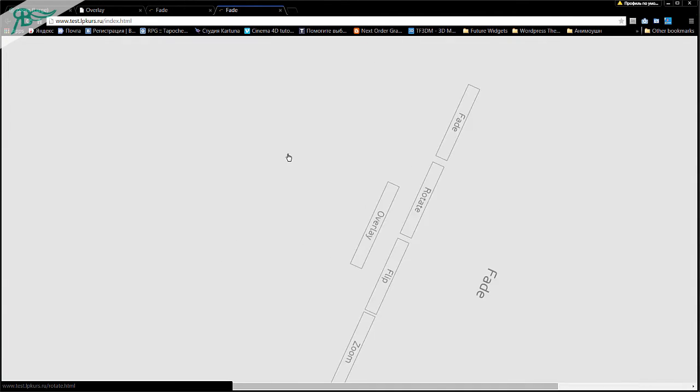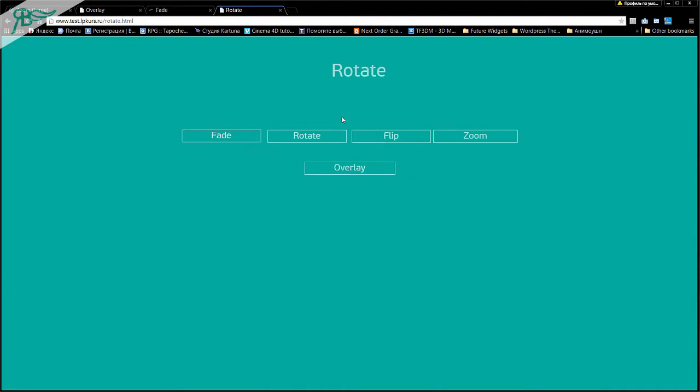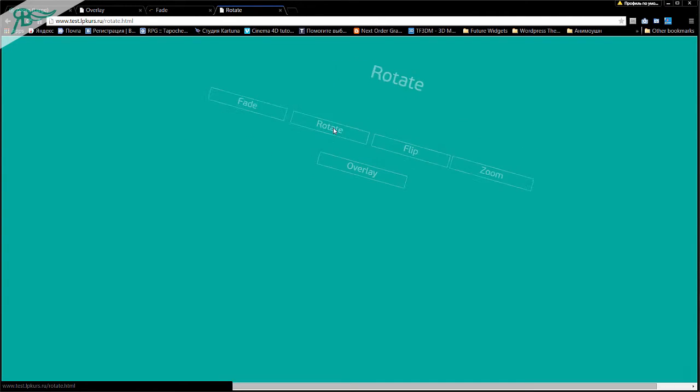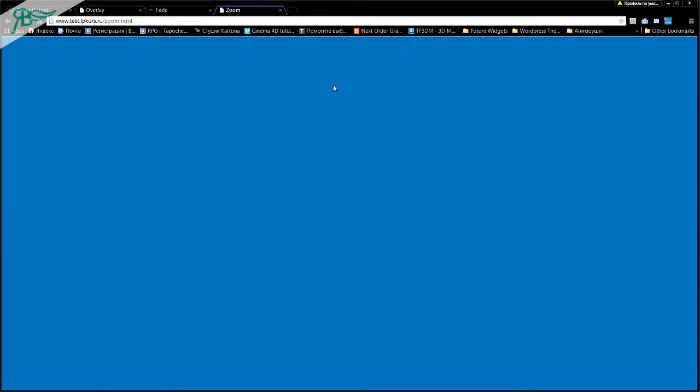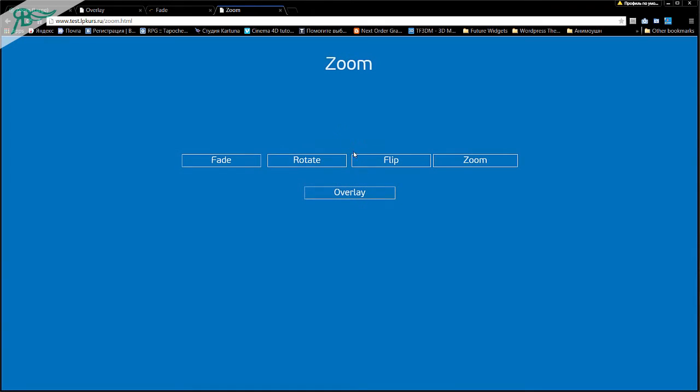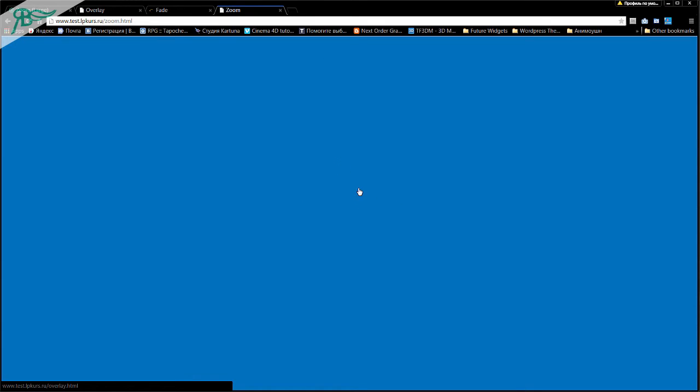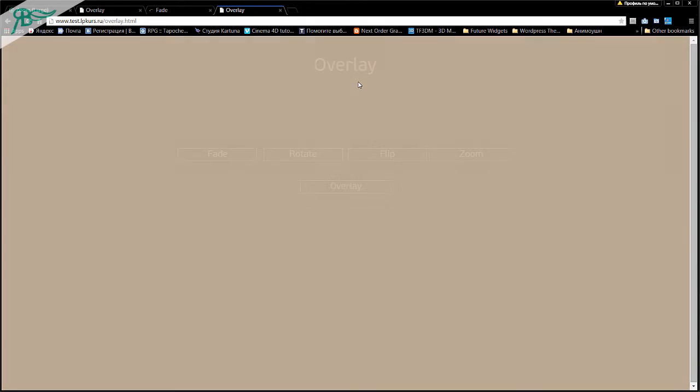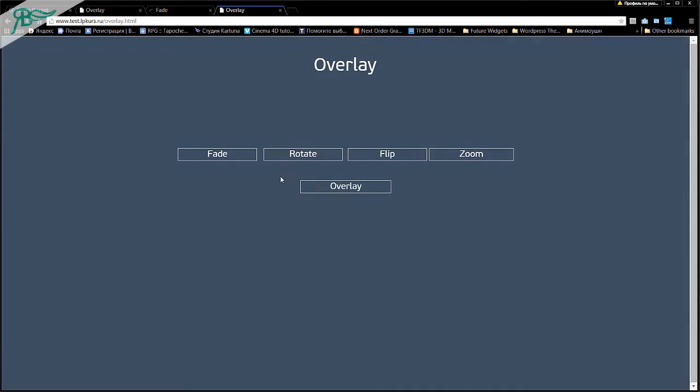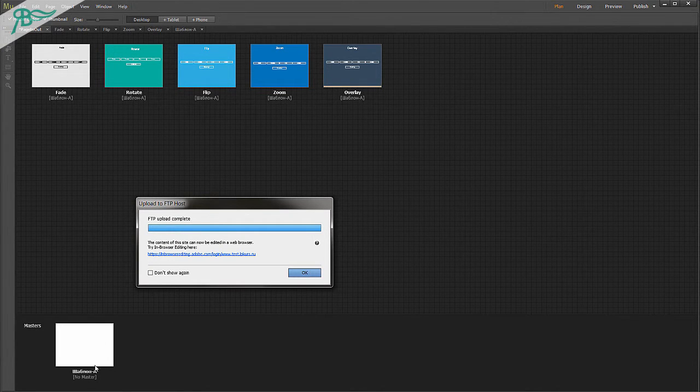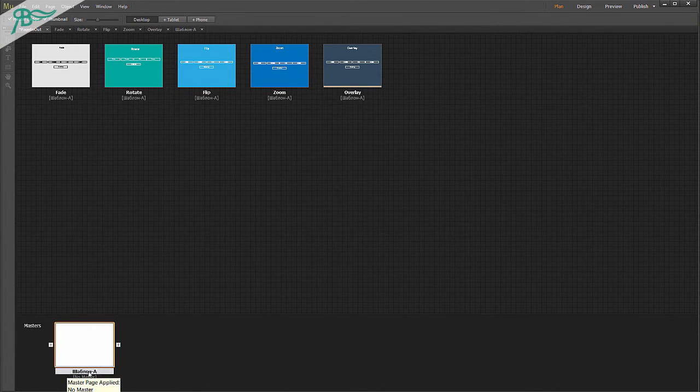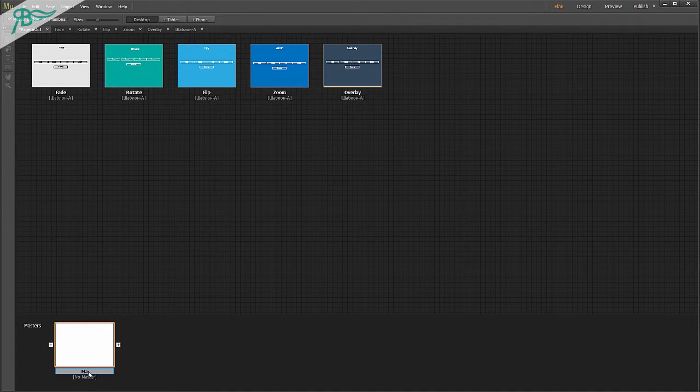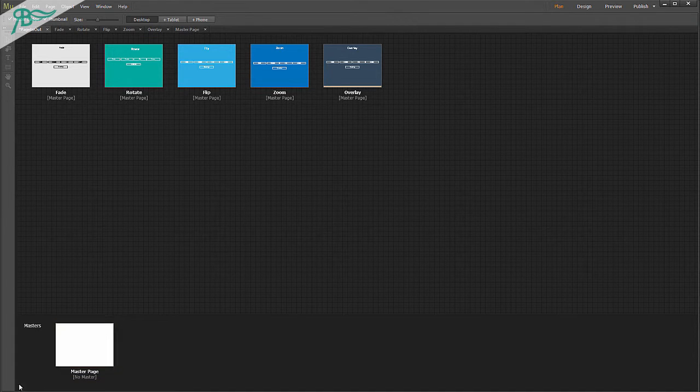As you can see, it works. Go to rotate and fade. Flip. It is fade effect. Zoom. Zoom effect. And overlay. It is overlay effect. Because we put our widget to master page.